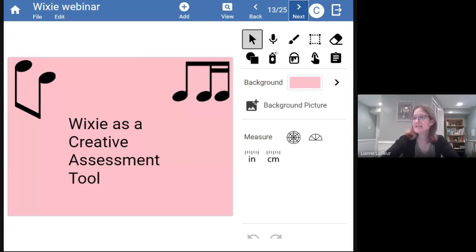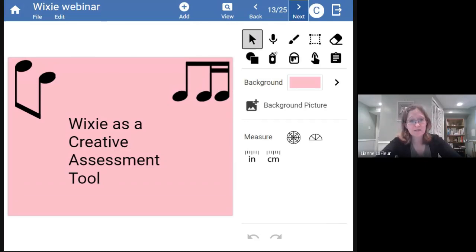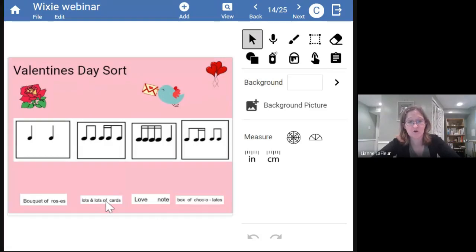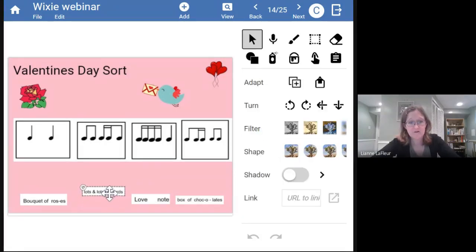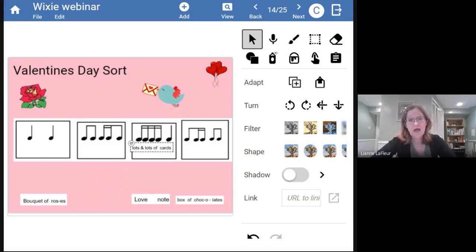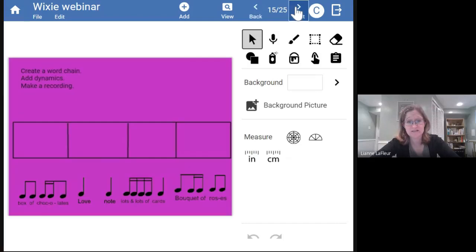My second activity was for older kids — fifth and sixth grade — where they got to compose. It's a three-slide activity. The first page was just a good conversation starter: their task was to put words with the notes that matched them — 'lots and lots of cards,' 'it fits better here' — which led to a quick conversation. Right away I was able to assess them as they slid the cards into position.